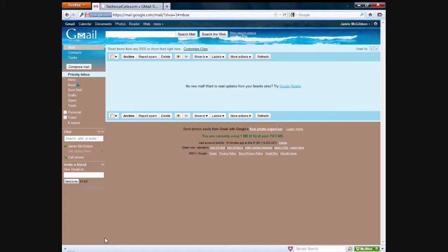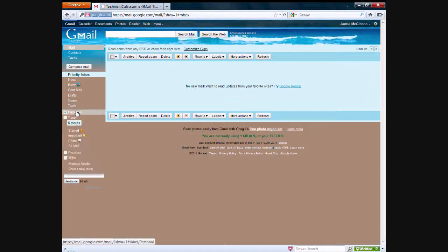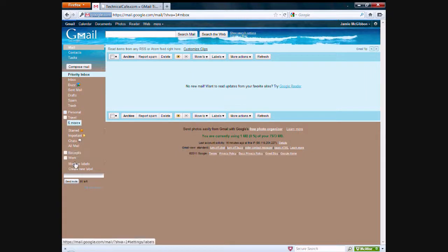So, labels are pretty simple. They're just a way for you to tag emails as like personal, travel, whatever you want. You can create them and Gmail actually comes default with a couple of them including personal, travel, receipts, and work.